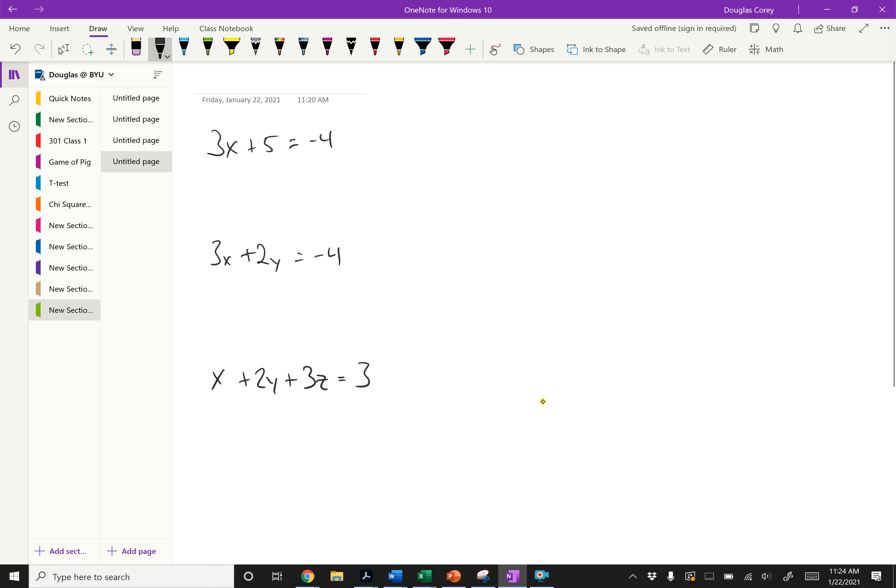Hello, class. This is the video for the second part of section 2.2. I'm going to start off not with the slides I've been going through, but just with an explanation of equations and solutions of equations, so we can build up to free variables.